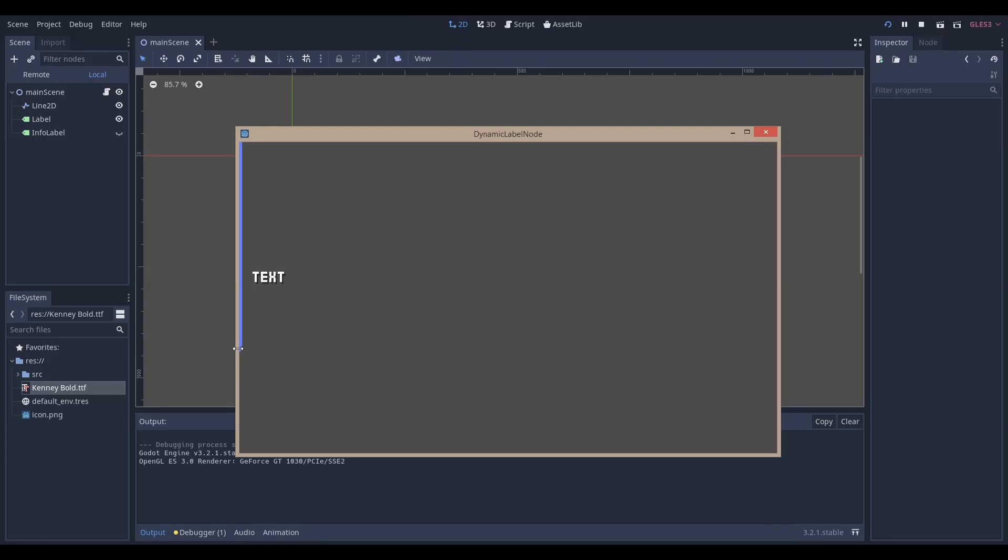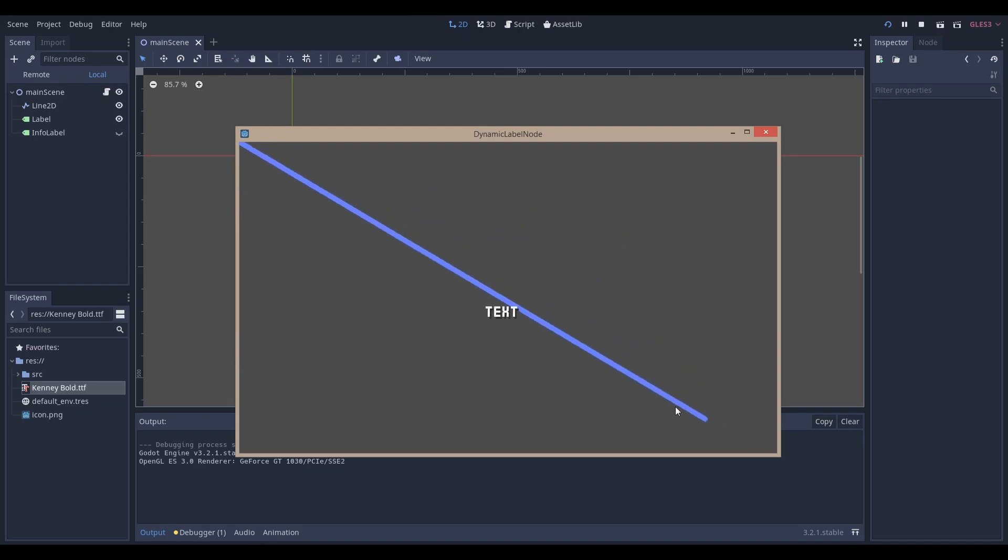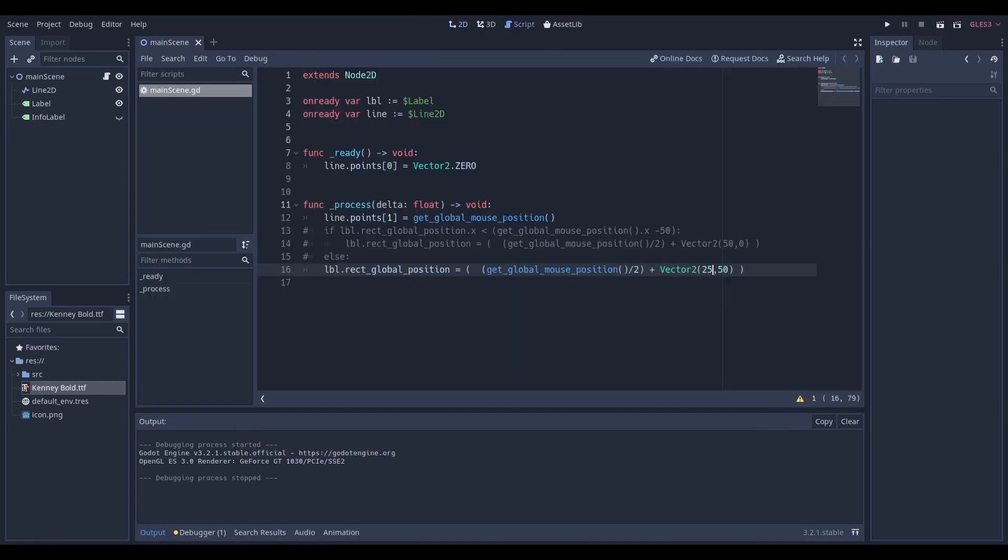Hello everyone, NadLabs here. Today I'm going to be showing how you can make a dynamic label just like this where the text is able to dynamically position itself between the mouse and the origin, and let's get right into it.